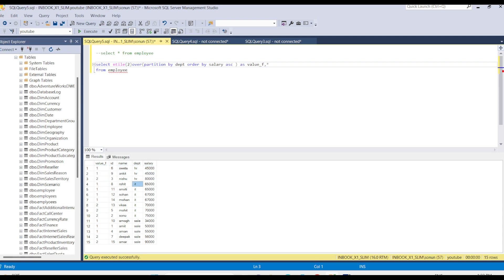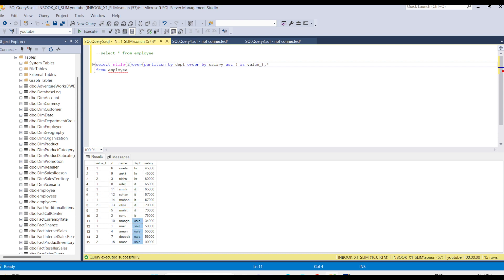For IT we divided into two groups: one and two. Same for Sales, we divided the data into two groups. Here we can give three also.